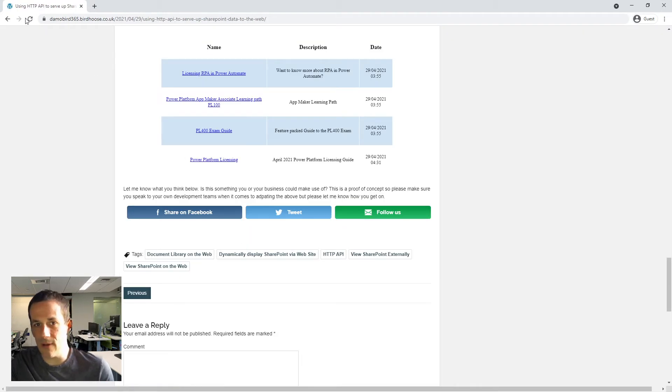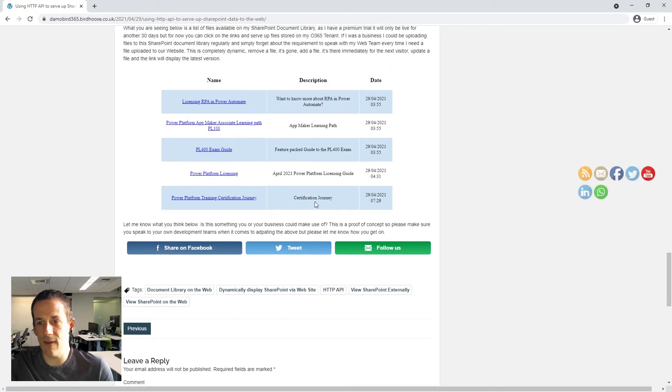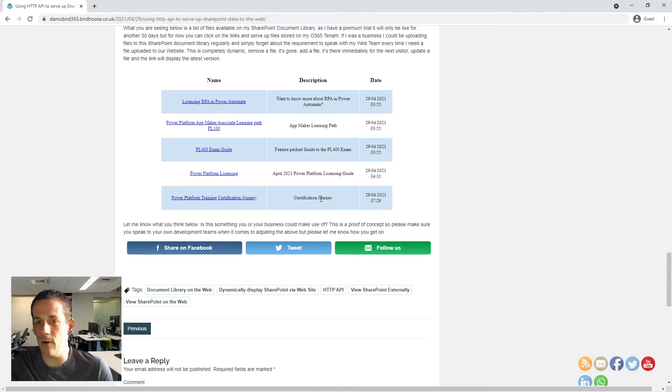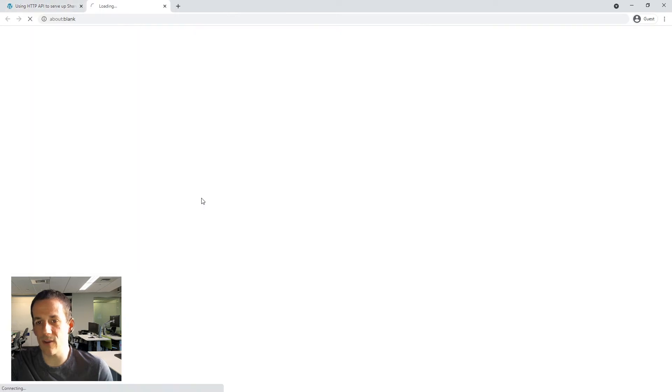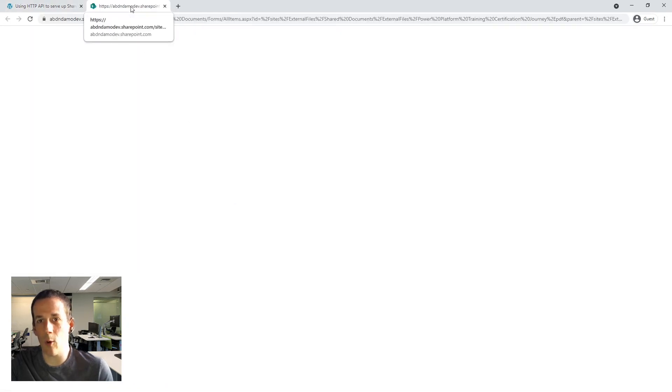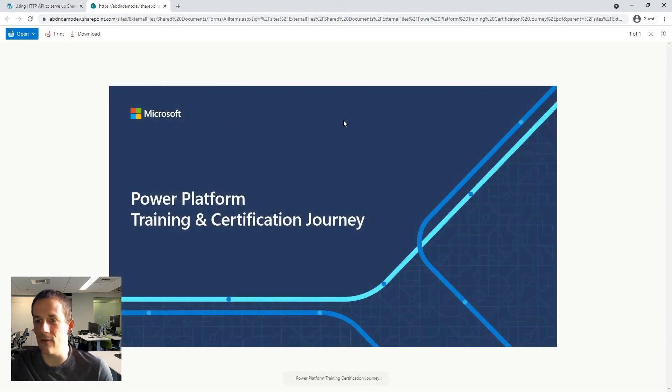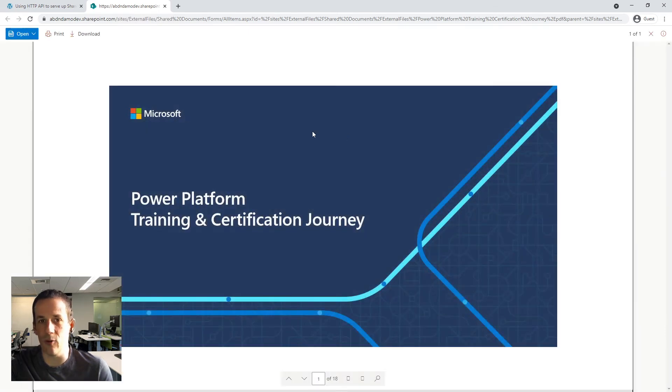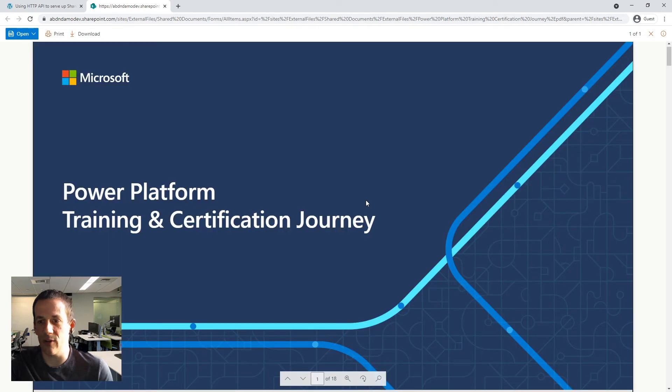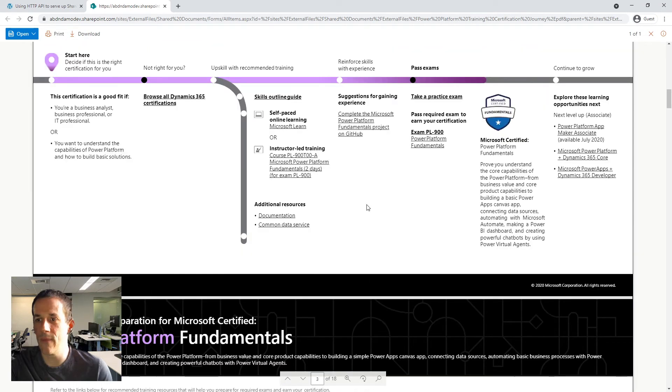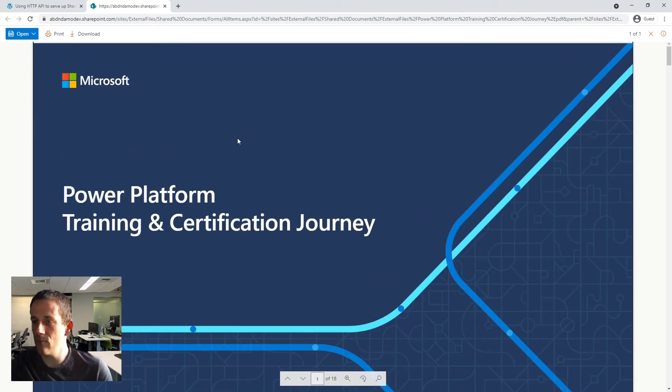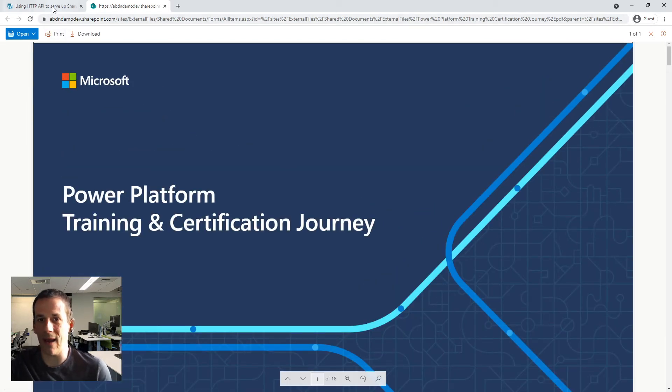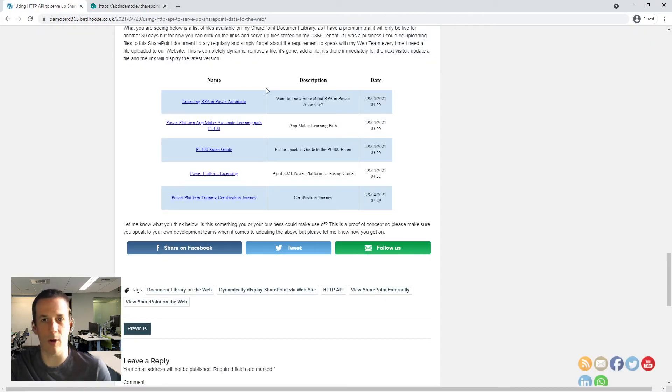If I jump onto my website and just do a quick refresh, that document is now available to anyone in the world. And if I click on this link that's been created for the Power Platform training certification journey, it will launch that document in my browser and allow me to view that content. So here we go. This is the document that we were viewing earlier, but now I'm a guest not logged on to the Office 365 tenant, but I'm able to access this file via the link on my personal blog.